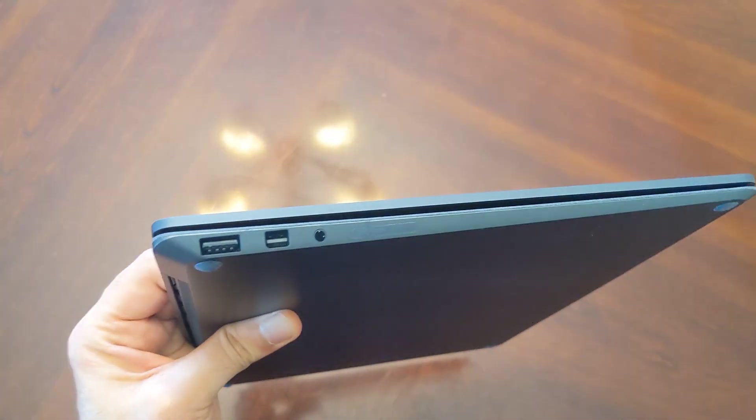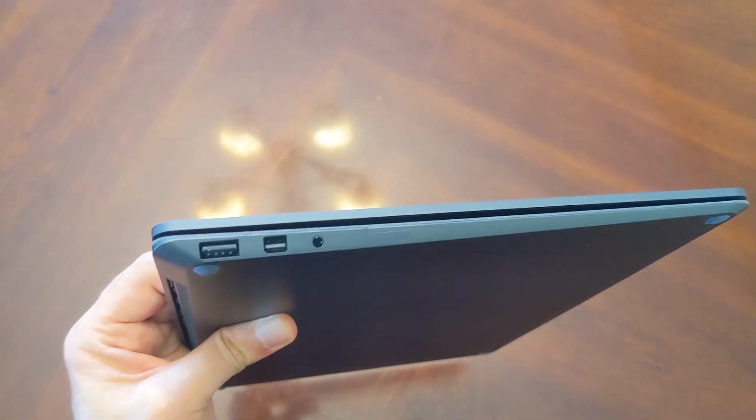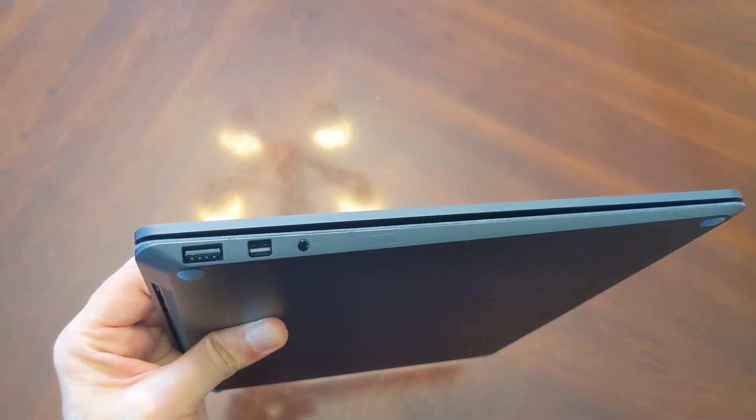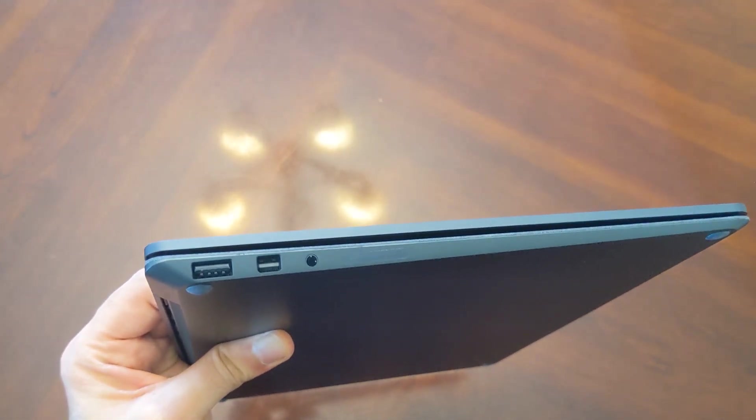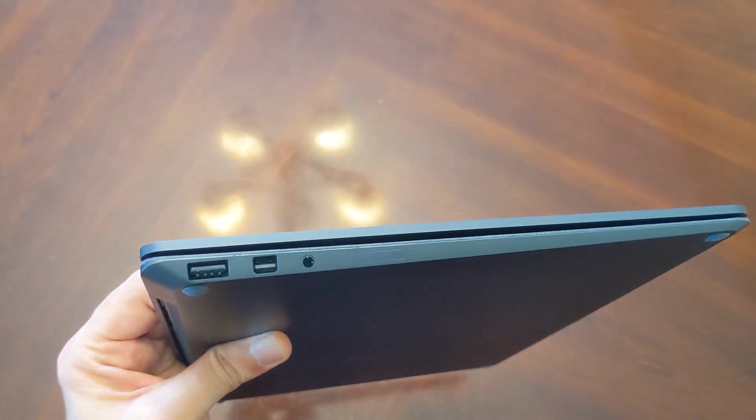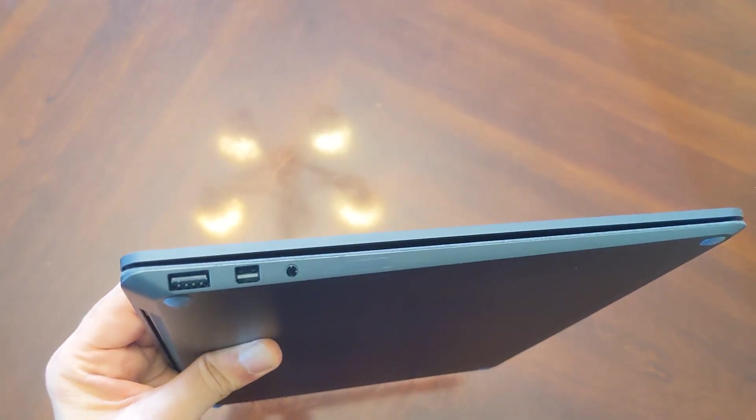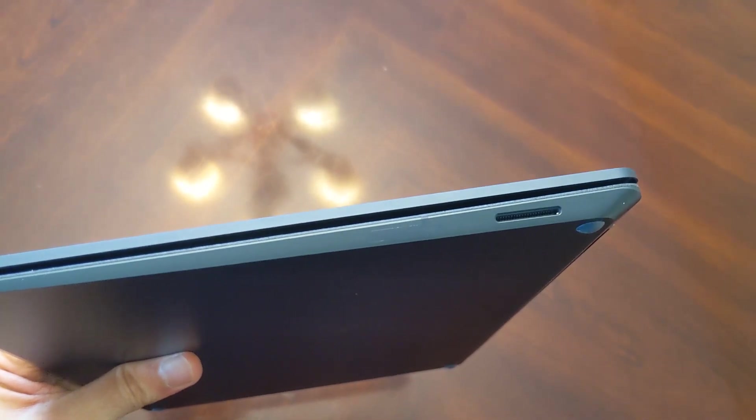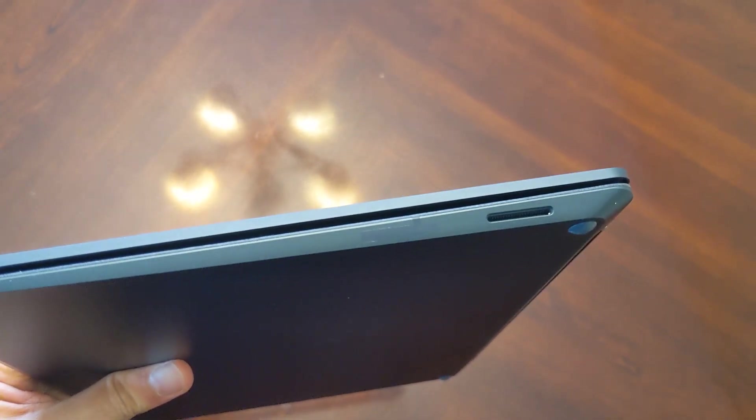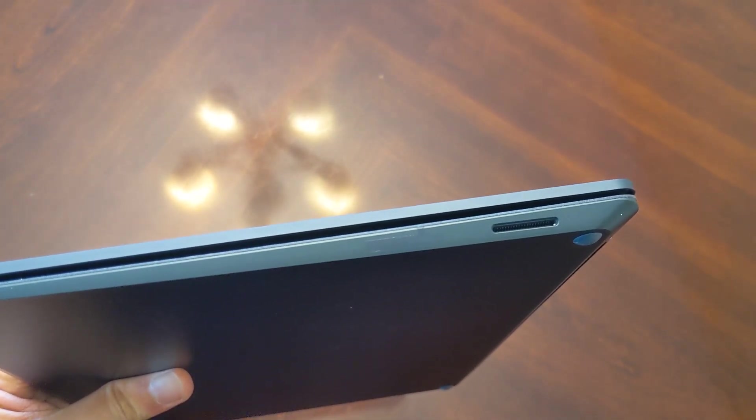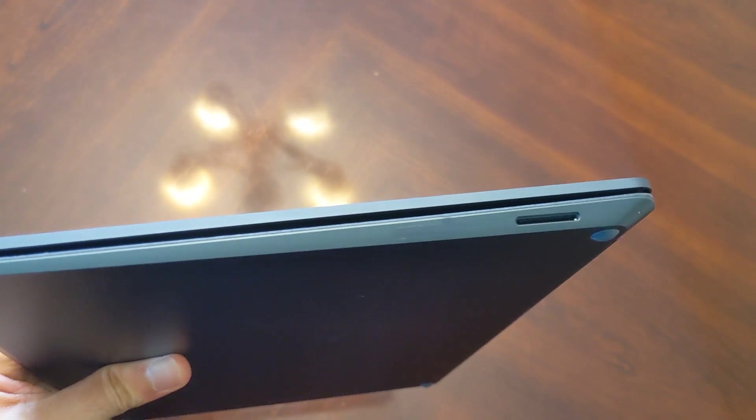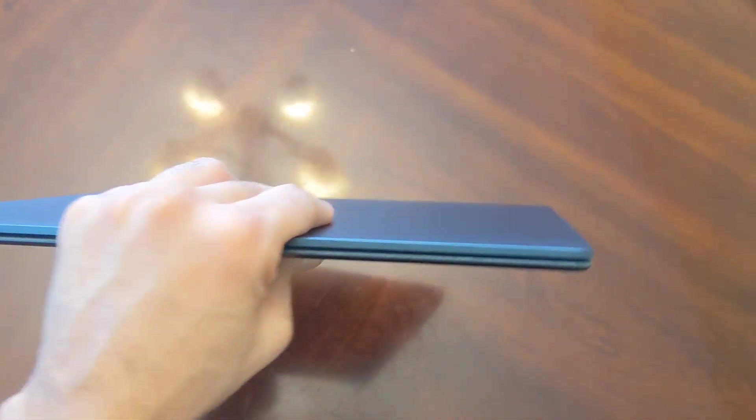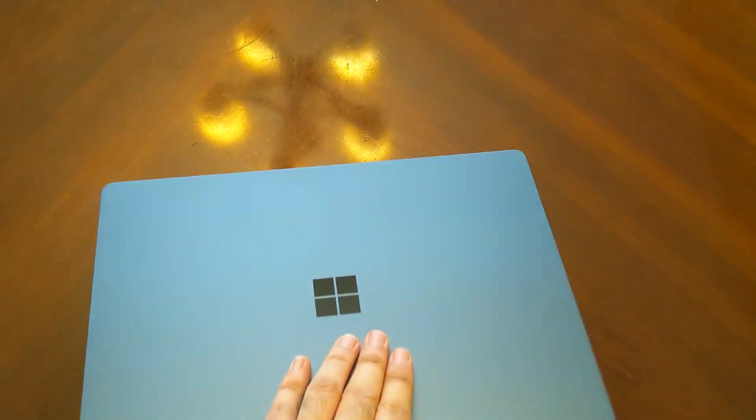For this unit, we've got a USB-A port as well as a display port and a headphone jack here, as well as the Surface Connect port on the right side of the device. There is no USB Type-C on Surface Laptop One.